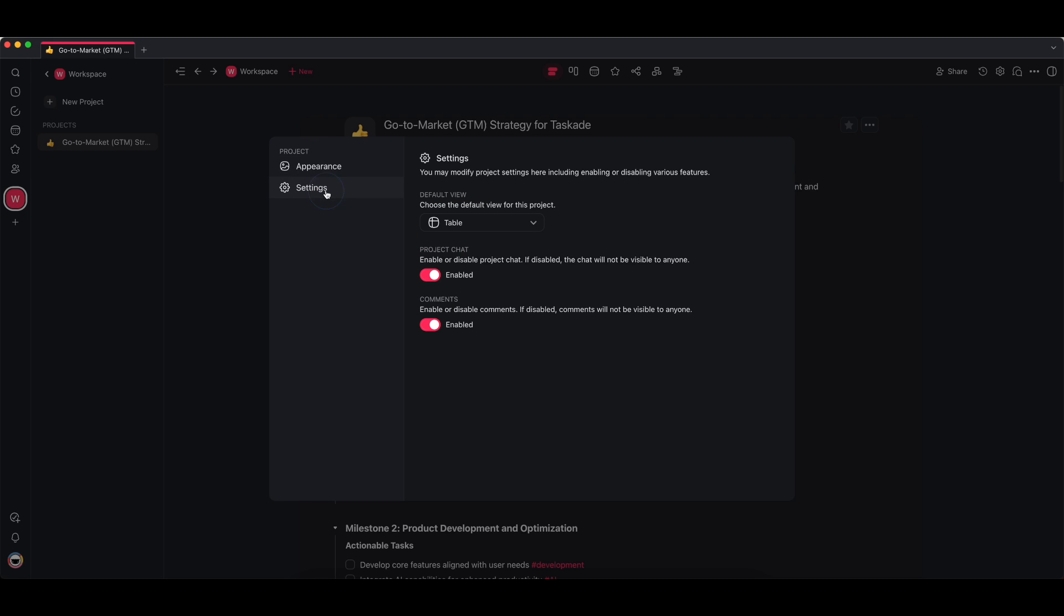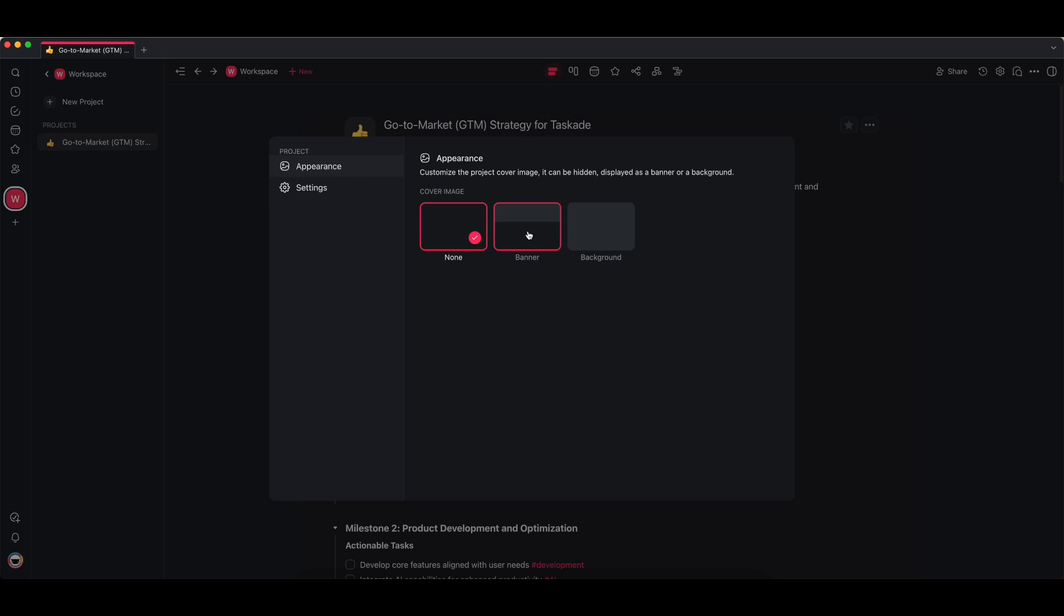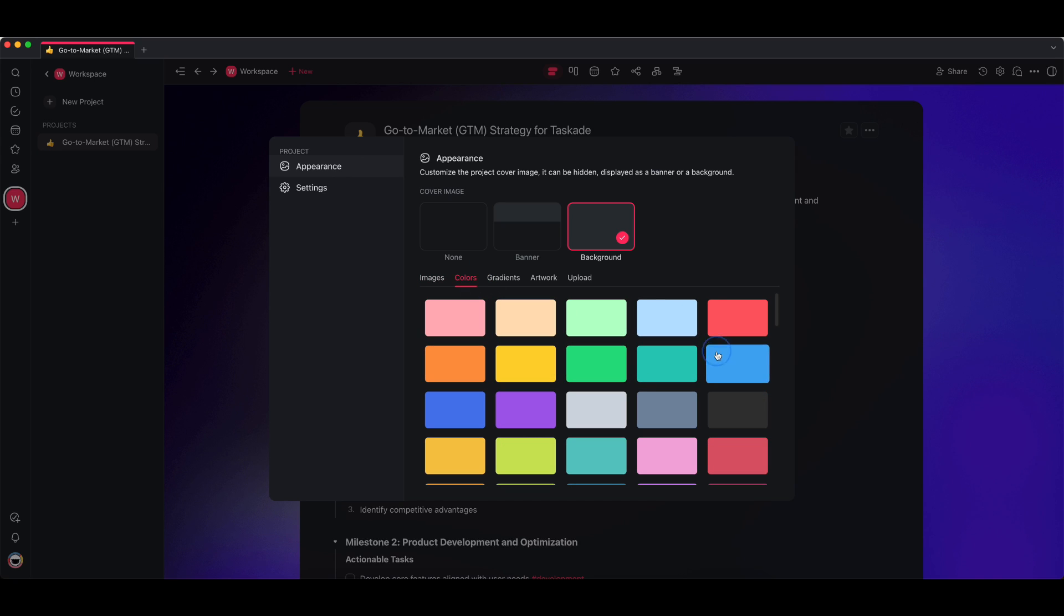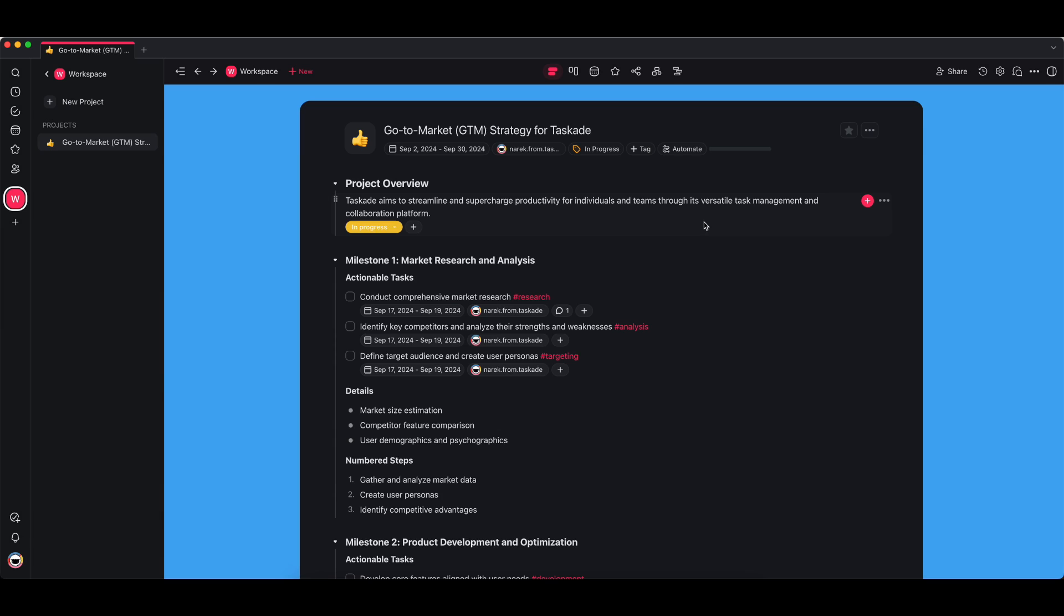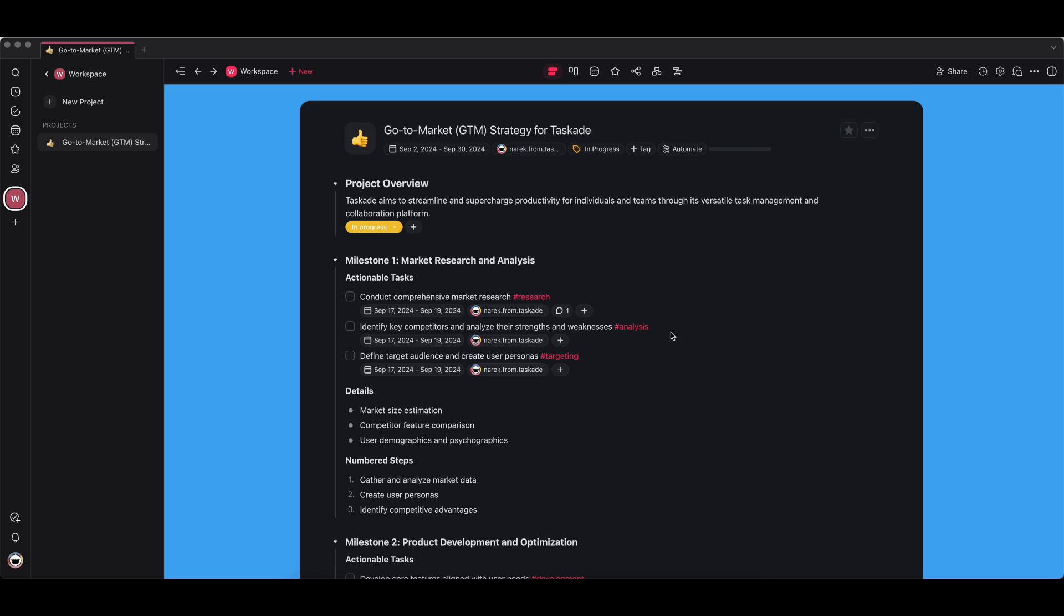You can also choose a few default settings. If you want to hide the project chat or if you want to disable comments, you can do that from here. You can choose a default view as well. I'm just going to put it back to the background. I'm going to choose one of the colors. I like this blue, I'm going to set it to that. Now if you're working in your project, you might want to sort a few things around. Let's say my due dates for this are 27.